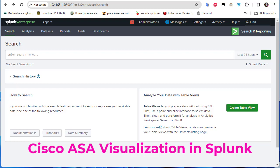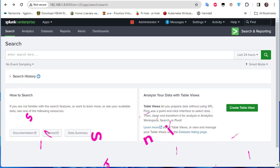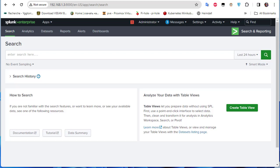So visualization — such as charts, graphs, maps, and dashboards — provides a more intuitive way to understand complex data sets. As they say, a picture is worth a thousand words. Visualization can uncover patterns, trends, and anomalies in data that might be difficult to identify through raw data alone.